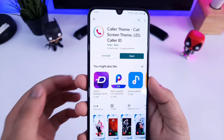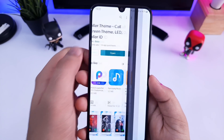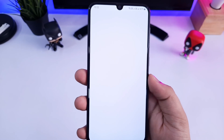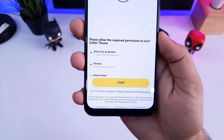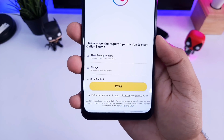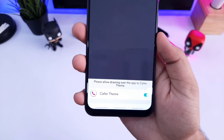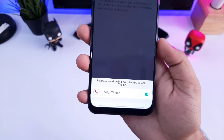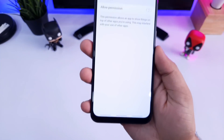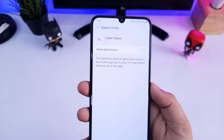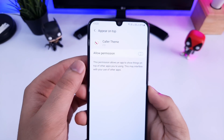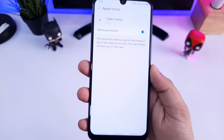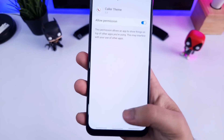Once you download and install it to your device, just open the app and click on the Start button. It will ask you for some permissions — just allow all the permissions required by this app. You don't need to worry about this application because it is fully safe and secure.